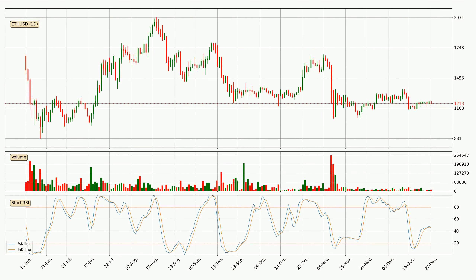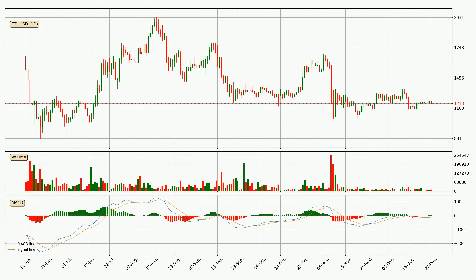Looking at the daily Stochastic RSI, the Stochastic RSI currently shows no overbought or oversold conditions. Looking at the daily MACD, the MACD line is above the signal line, meaning that the trend is currently on the upside. The MACD histogram shows that the momentum is currently indecisive, so consolidation or a momentum shift could be expected. You should wait to see if the MACD line will cross the signal line, which will be bearish.